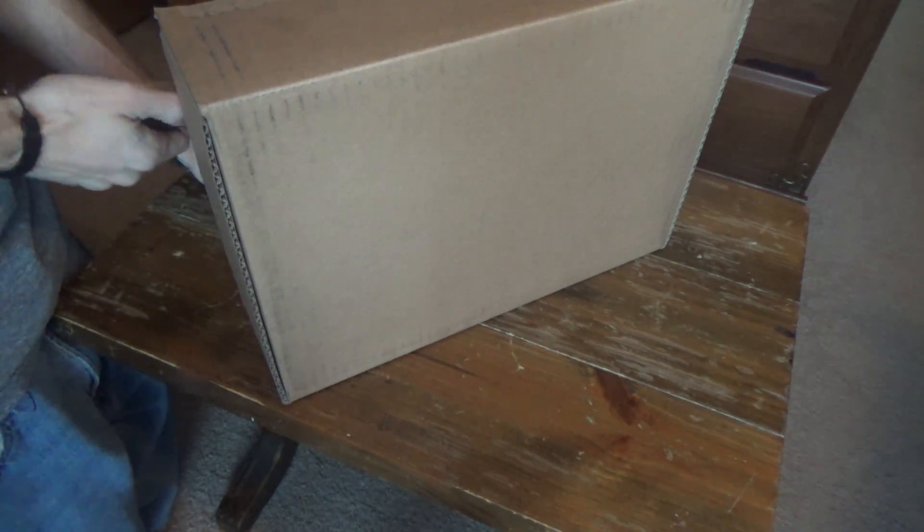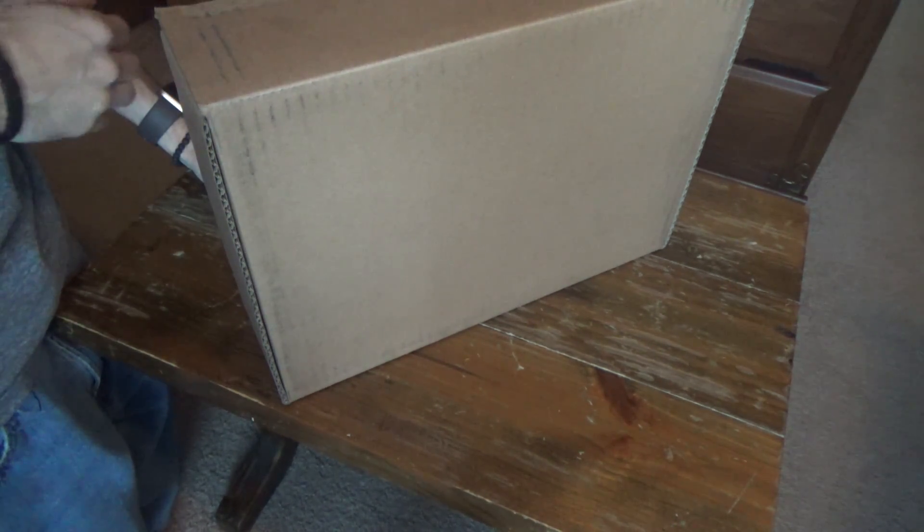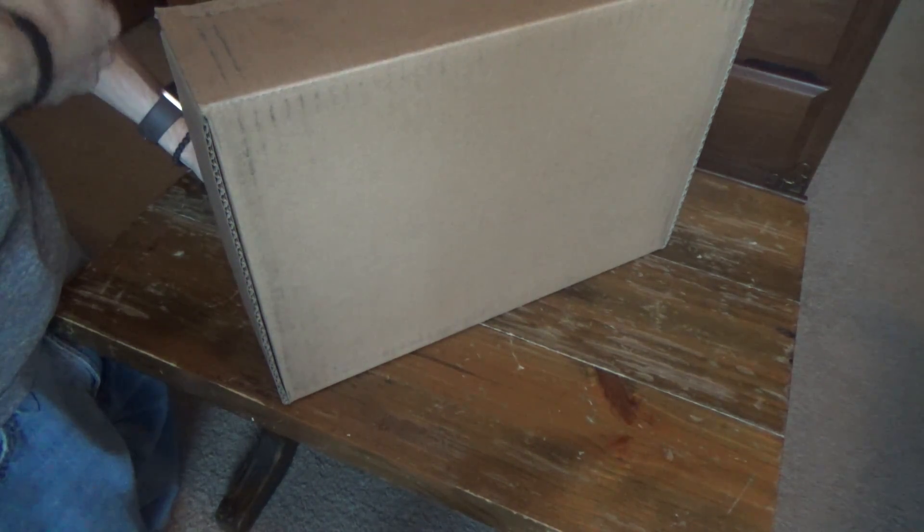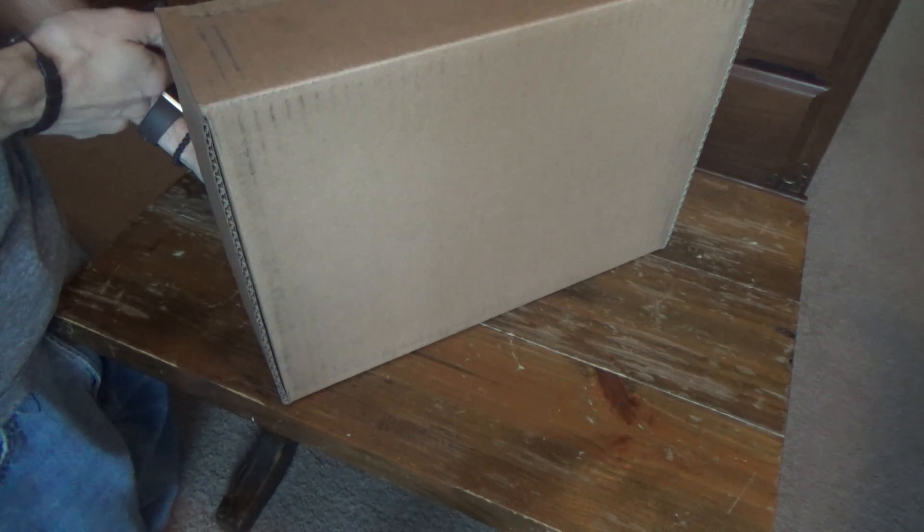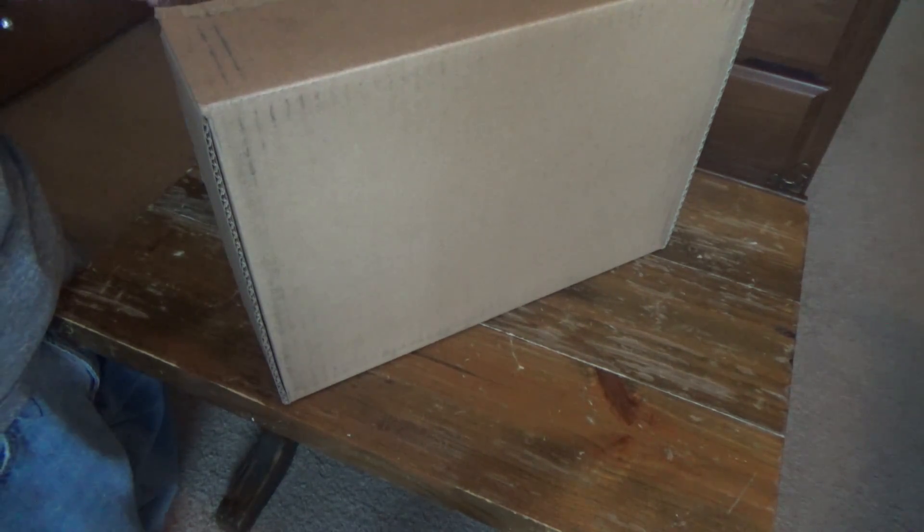In this video we are going to unbox the new 2016 MacBook Pro, this is the 13 inch with touch bar model.